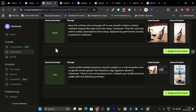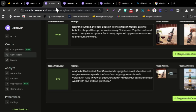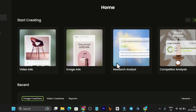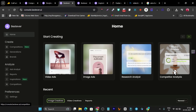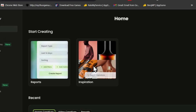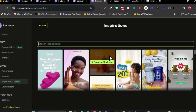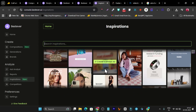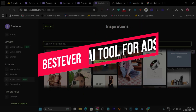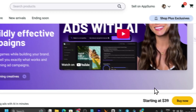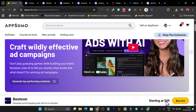With this tool you can create video ads and image ads. There's also research analysis, competitor analysis, reports, and an inspiration section where you can get inspired by lots of ads and with a single click create a similar ad. This is the best tool available right now, starting from just $39 — a one-time payment.